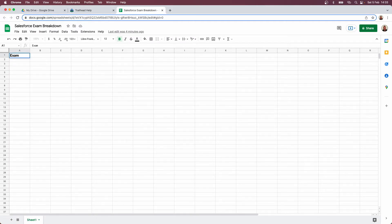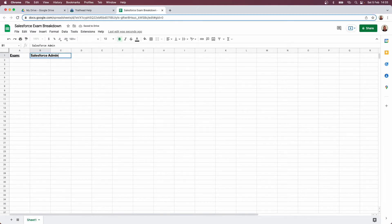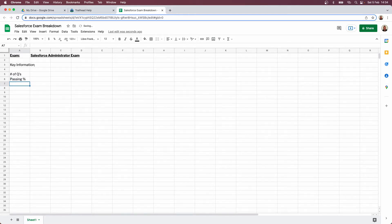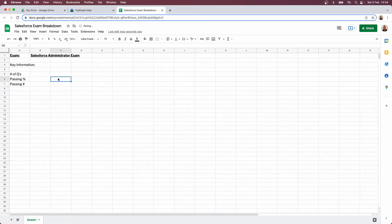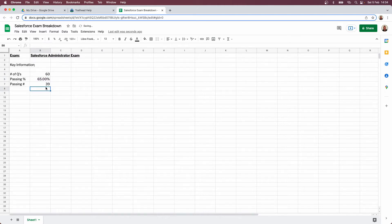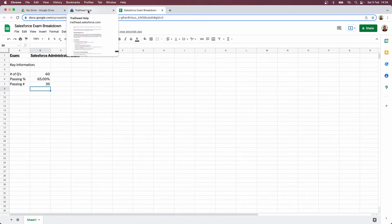We're going to start our spreadsheet off with that information. We'll put in the exam name — the Salesforce Administrator Exam — then create a section called Key Information. We need to know the number of questions, the passing percentage, and importantly the passing number — how many questions we need to get correct. There are 60 questions and a 65% passing rate, so using the sum function we multiply 60 by 65% and find we need to get 39 questions correct to pass the admin exam.